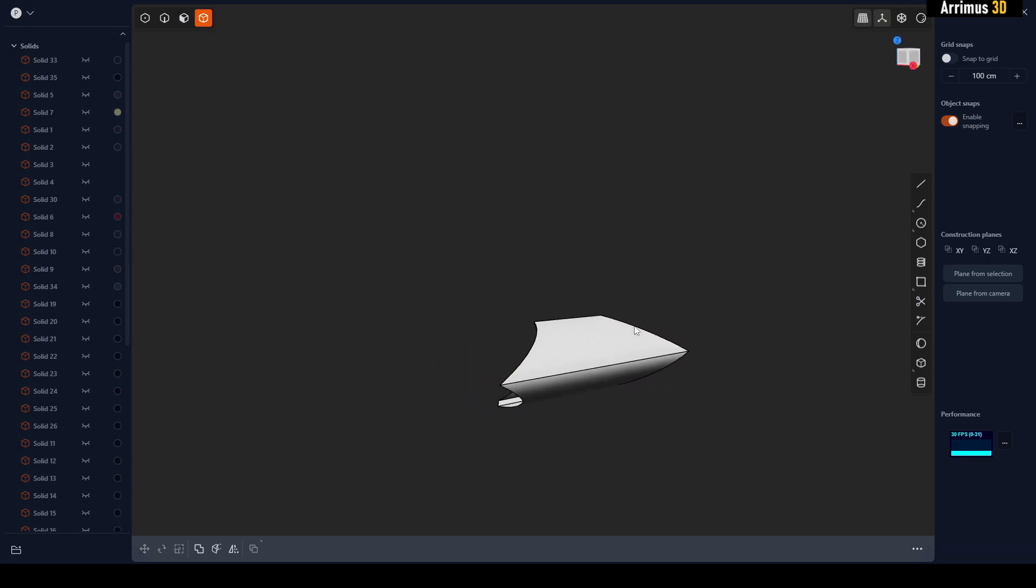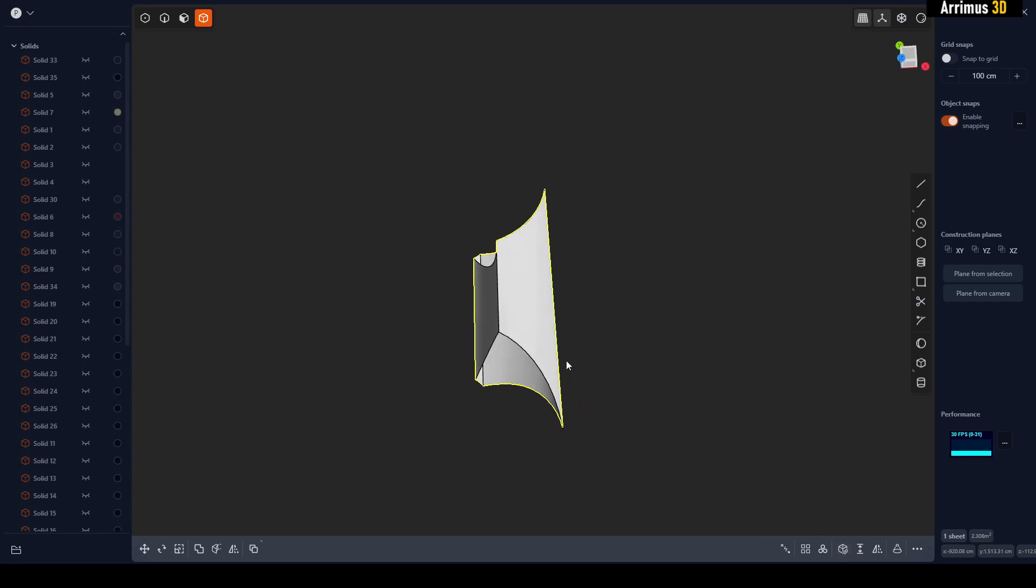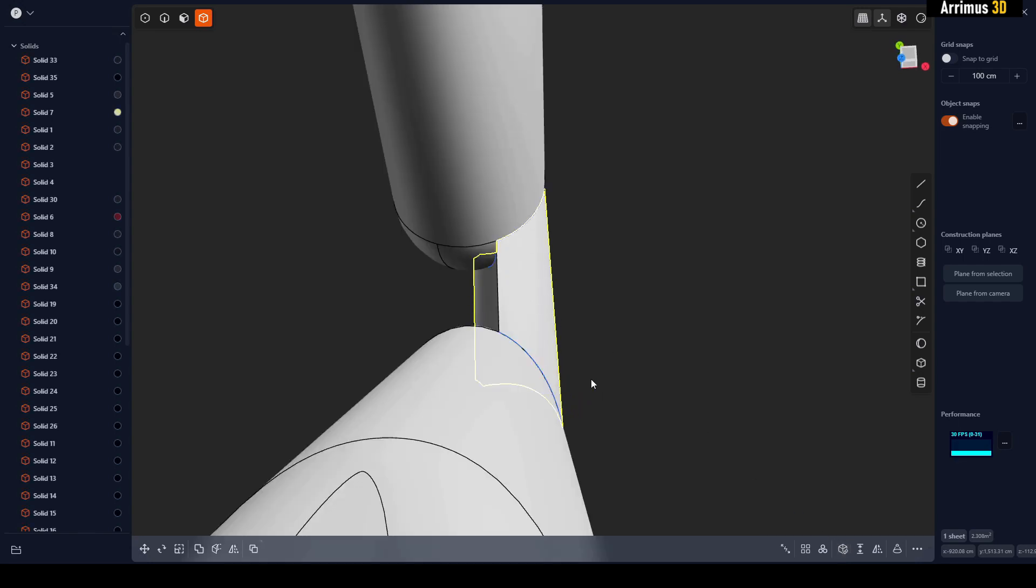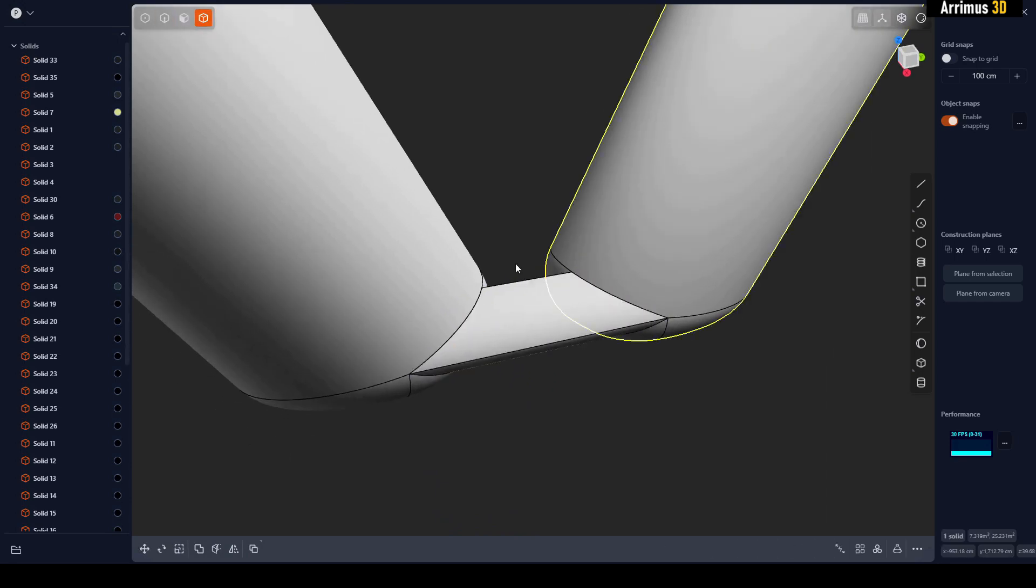As you notice, it didn't work because it's not able to patch holes when you have a complex thing happening like this. So here's what we need to do. We need to actually clone out those faces.